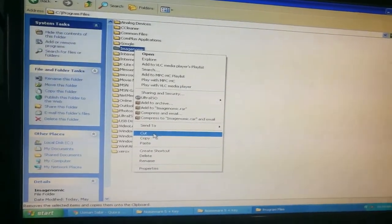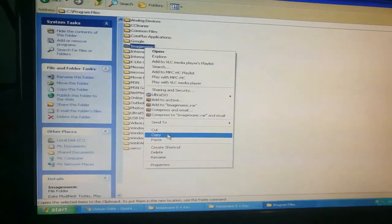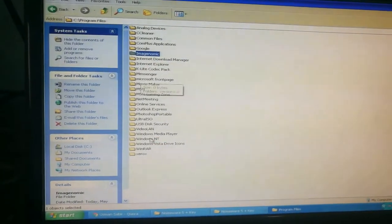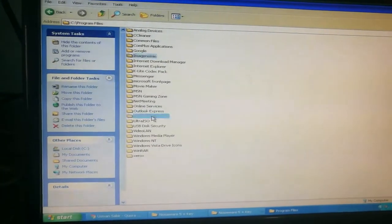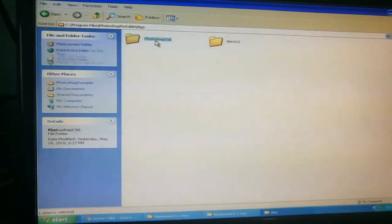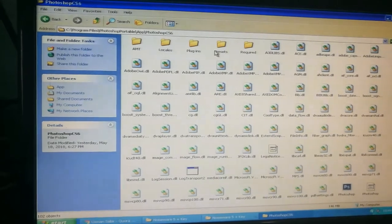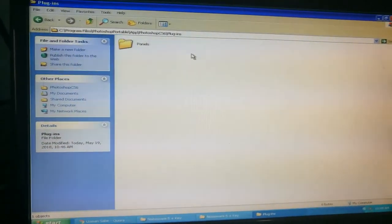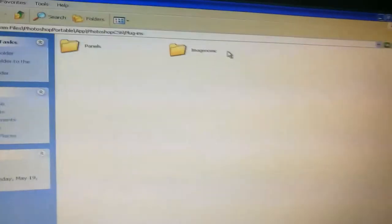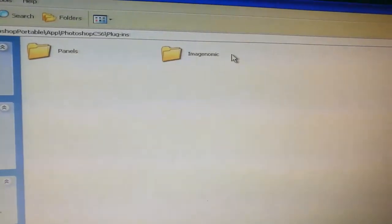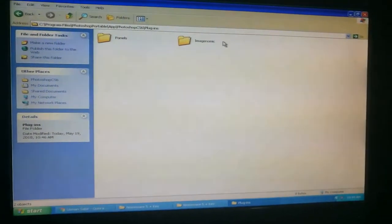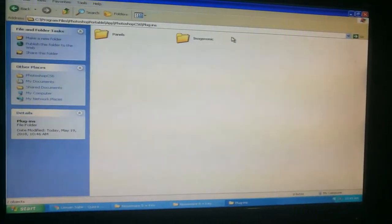You can also copy or cut — I will copy. Then go to Photoshop Portable, App, CS6, Plugins and paste that folder. Here you can see the folder has been successfully copied.